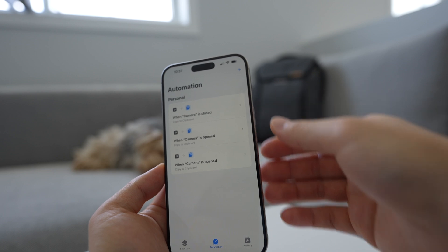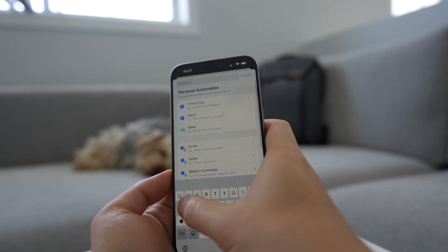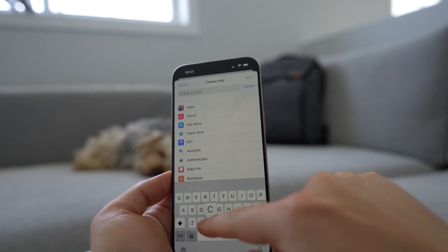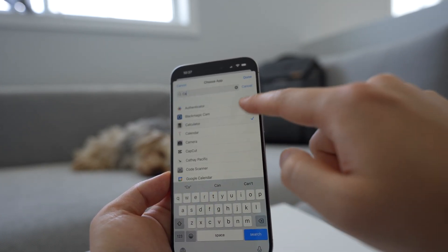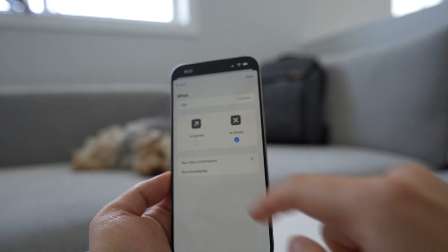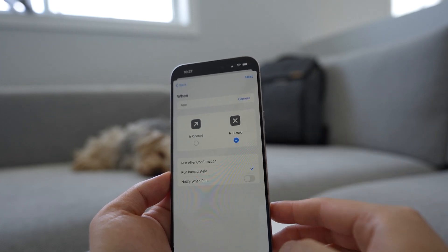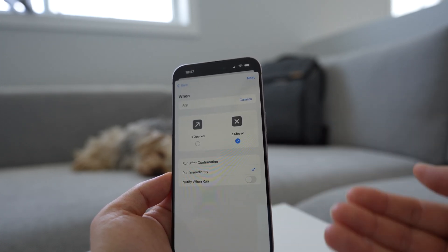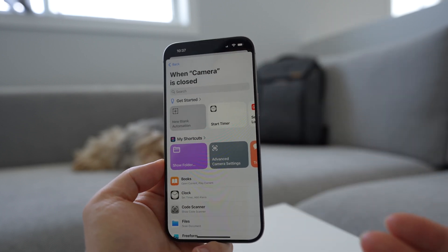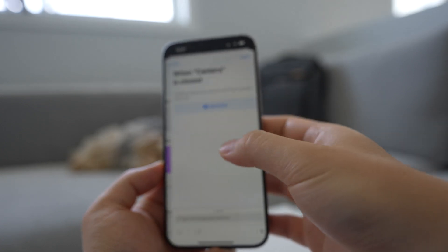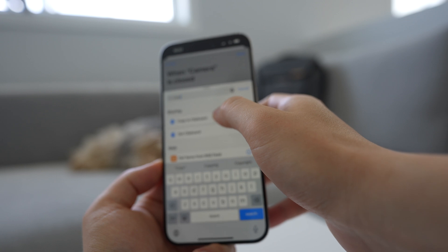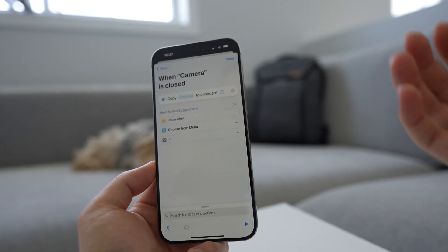Now we're gonna create the closed action. Press plus here, again app, and then this time we're gonna choose camera. We're gonna choose 'is closed' and untick 'is opened'. Again, we wanna run immediately, so this will run immediately when the camera app is closed. Press next. Now we're gonna tell it what to do when the camera app is closed. Again, new blank automation. We're gonna copy something to the clipboard because we're using the clipboard as a way of storing a global variable.